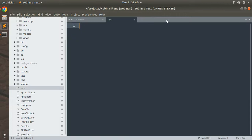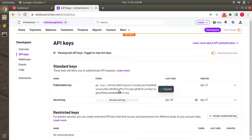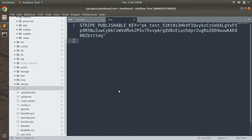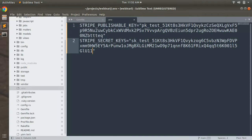Now in the .env file store your Stripe publishable key as STRIPE_PUBLISHABLE_KEY and paste the value. Similarly store the secret key as STRIPE_SECRET_KEY. You may need to reveal the test key from the Stripe dashboard — sometimes a password is required. Save the file.